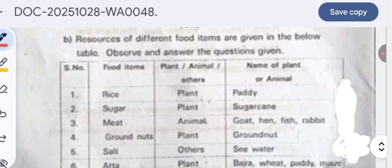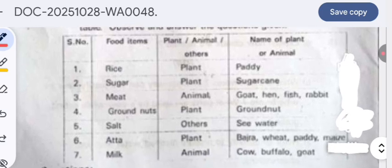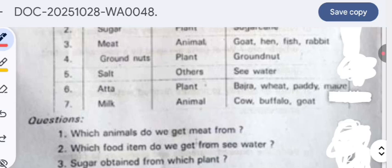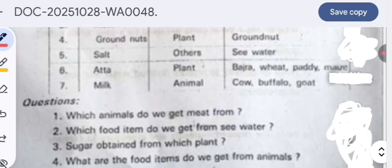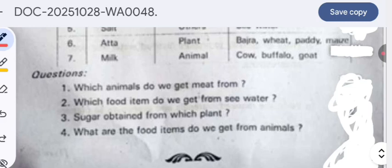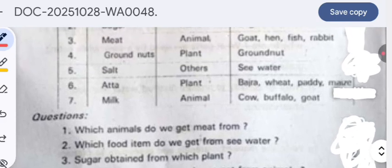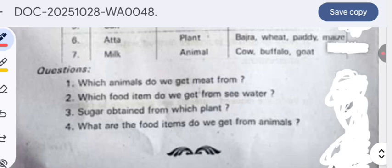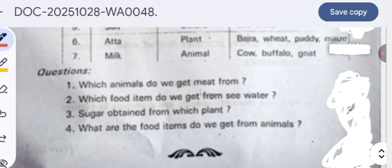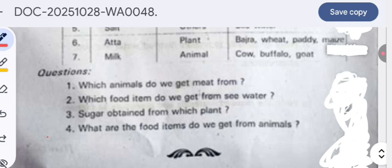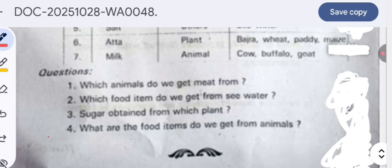Resources of different food items: rice comes from the paddy plant, sugar from sugarcane, meat from animals like goat, hen, fish, and rabbit, groundnuts from the groundnut plant, salt from sea water, and atta/bajra from wheat, paddy, and maize. Milk comes from animals like cow, buffalo, goat, and camel. We get meat from goat, hen, fish, and rabbit, and sugar is obtained from sugarcane.